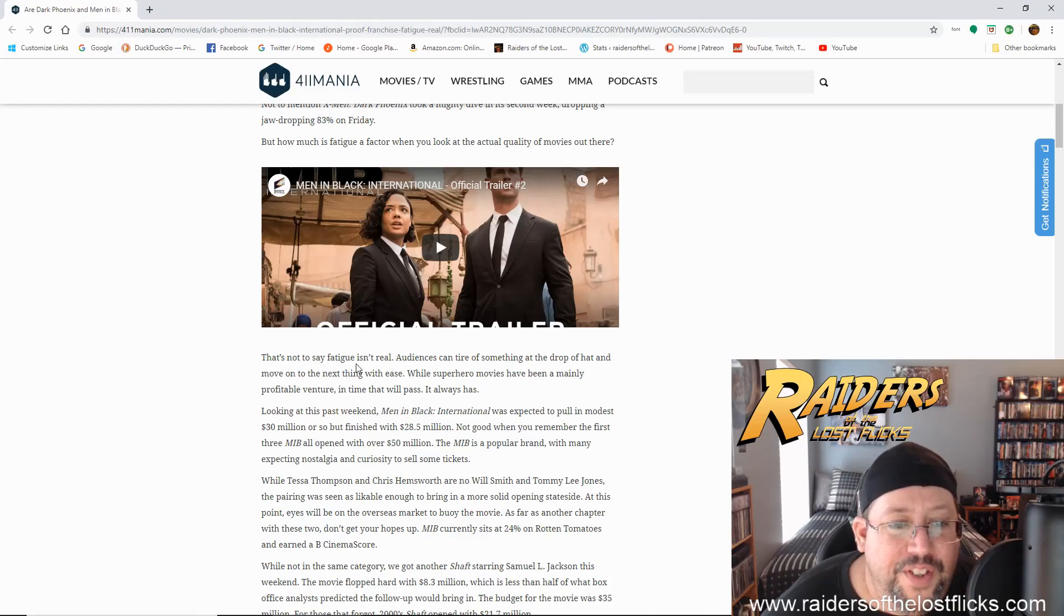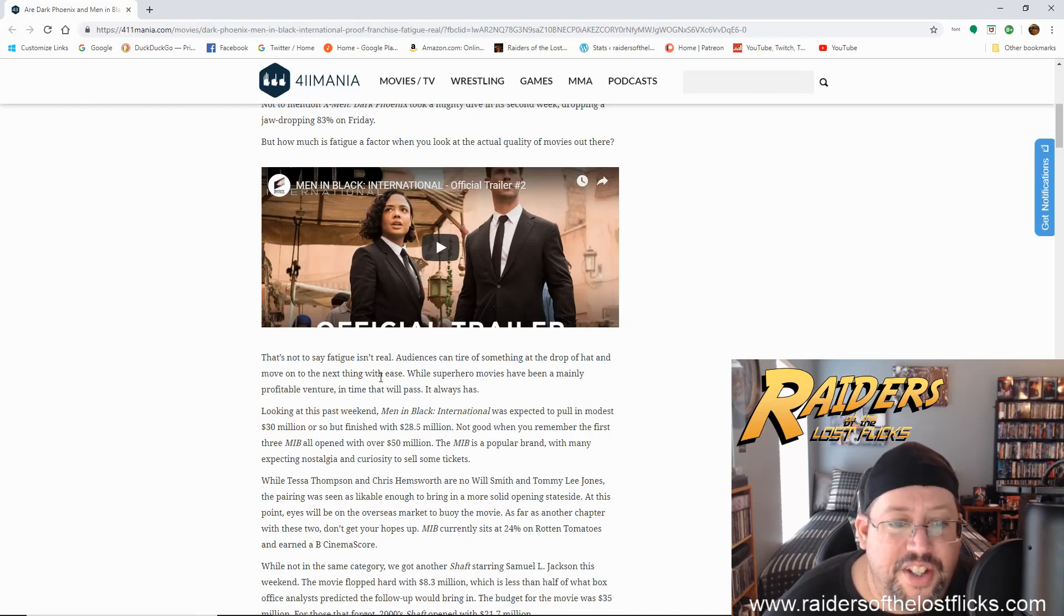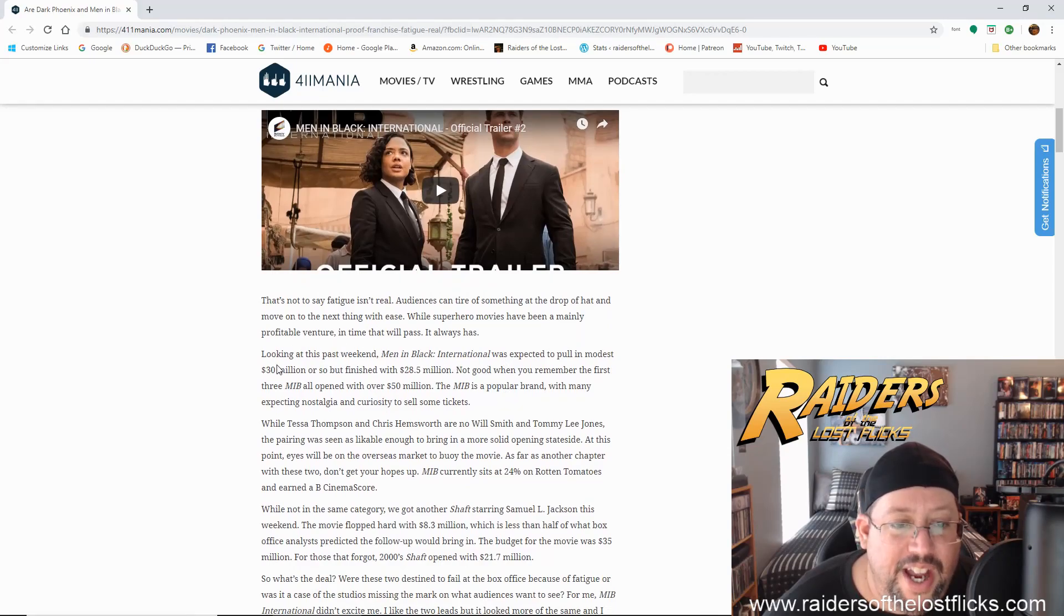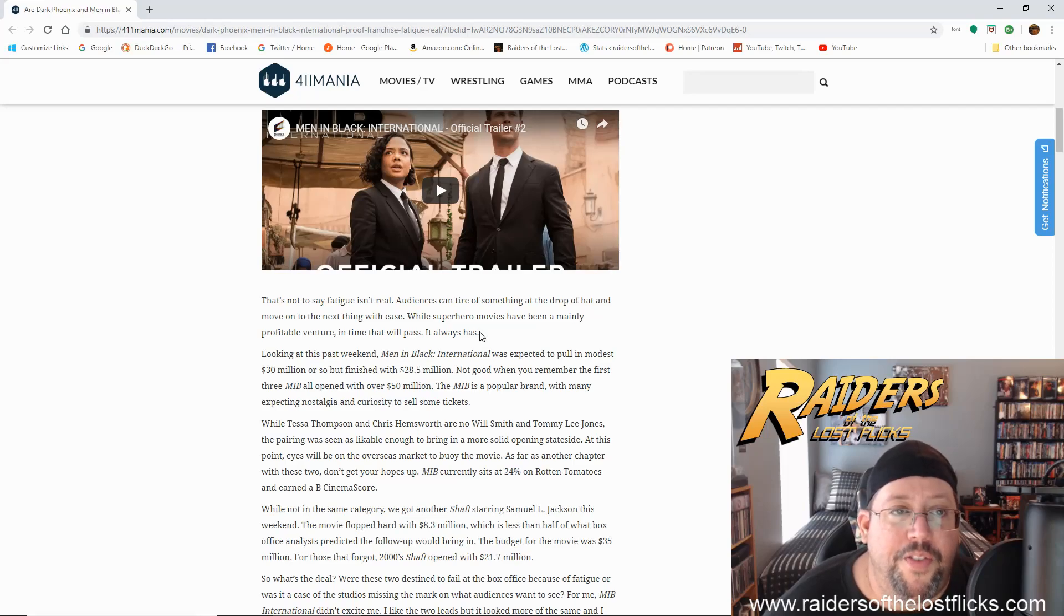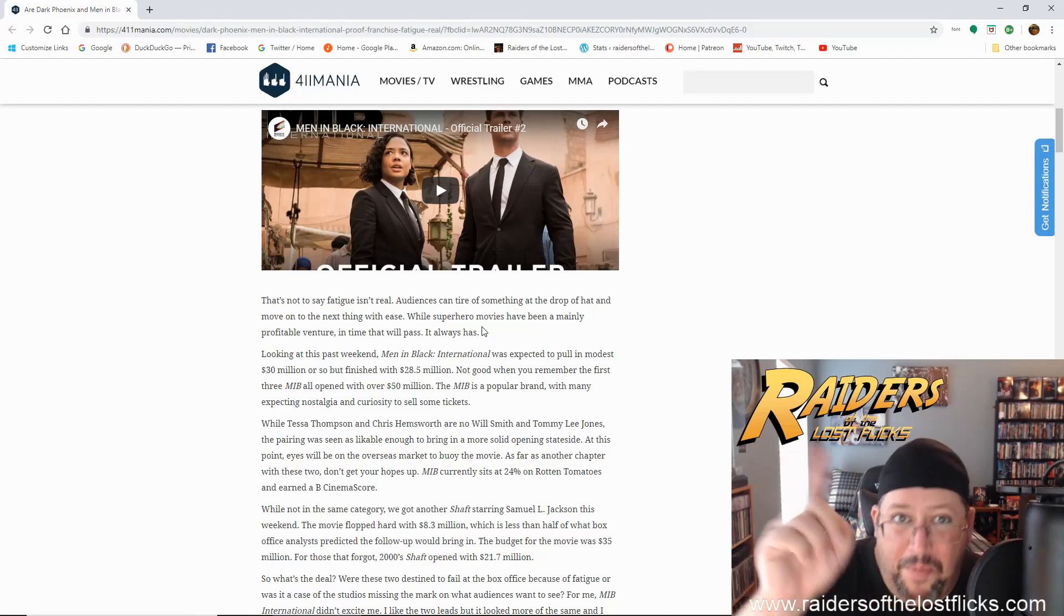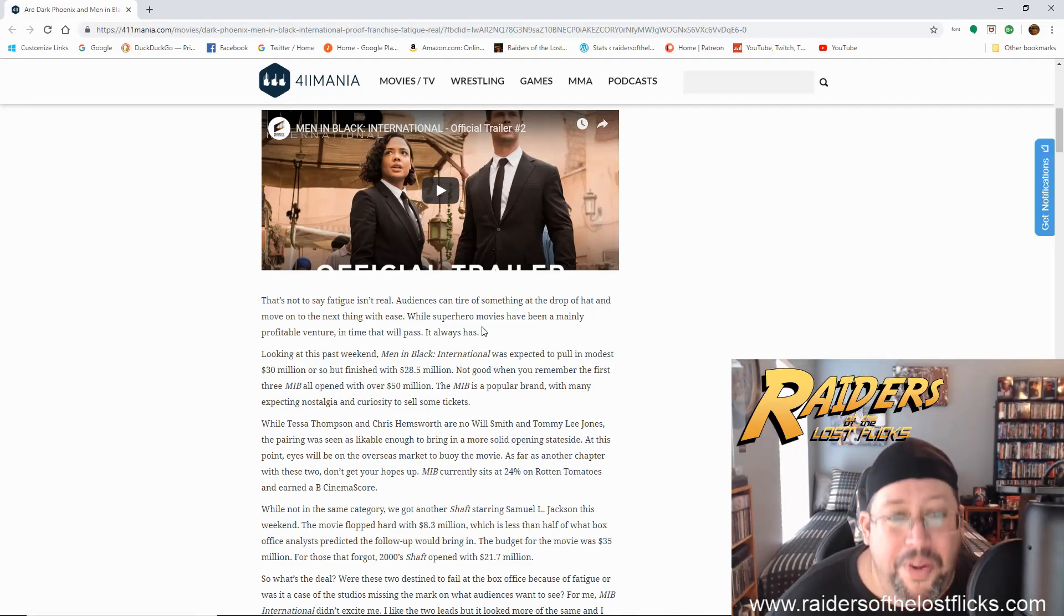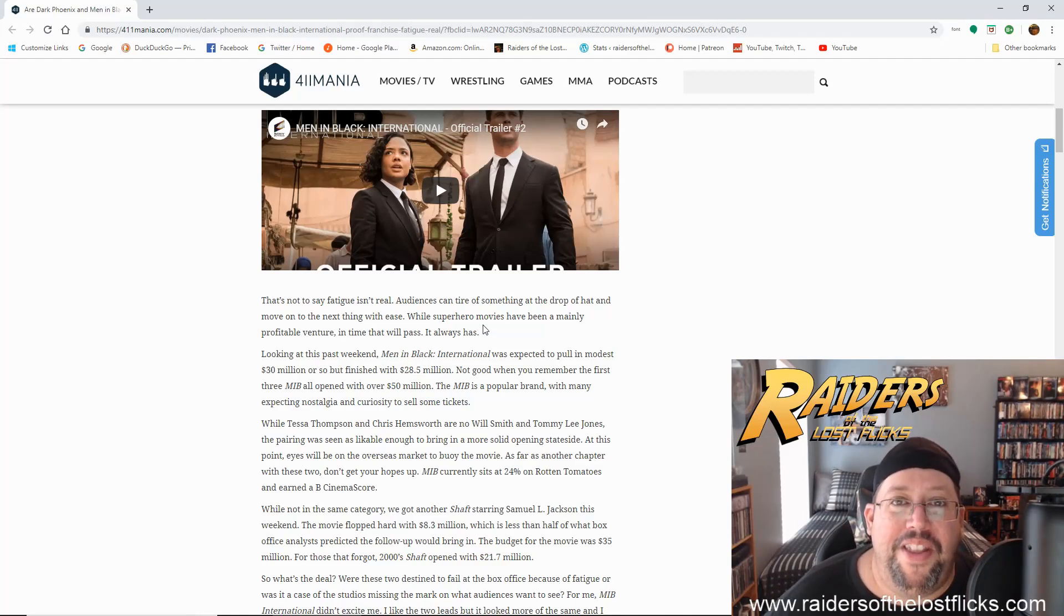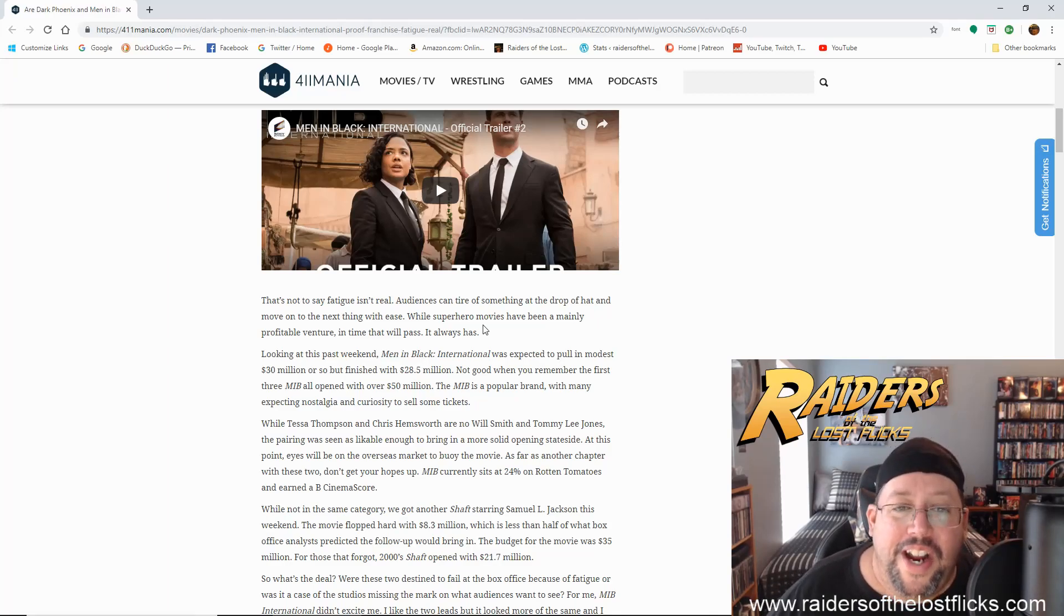That's not to say fatigue isn't real. Audiences can tire of something at the drop of a hat and move on to the next thing with ease. While superhero movies have been a mainly profitable venture in time that will pass, it always has. This is true. And this is something that I think after Endgame is going to run on fumes until it has absolutely no box office draw whatsoever.